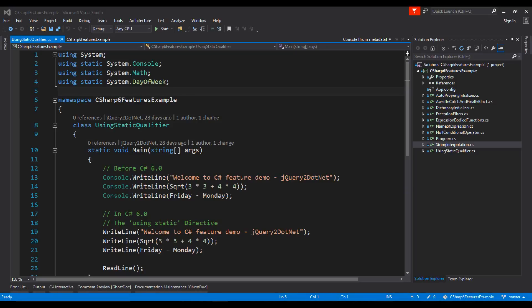Hello friends, in this video we are learning new features of C# 6: using static qualifier, string interpolation, null condition operator, auto property initializer, expression body functions and properties, dictionary initializer, name of expression, exception filter, and await in catch and finally blocks. So let's start with using static qualifier.